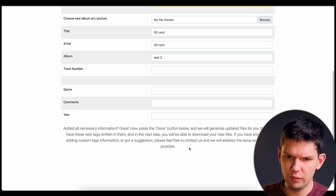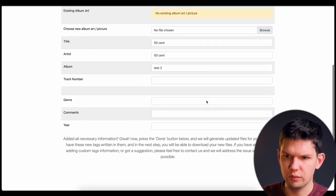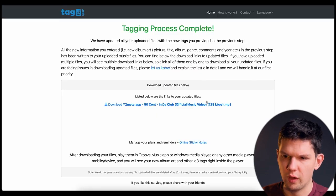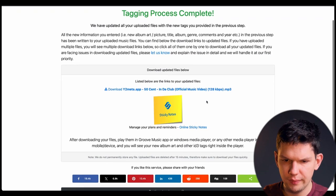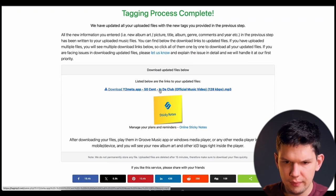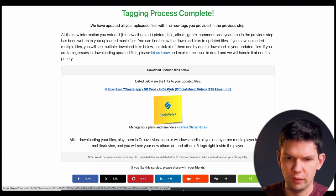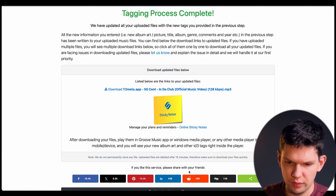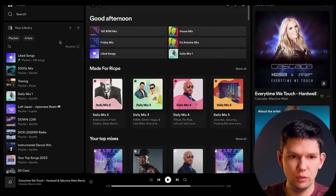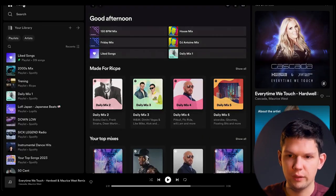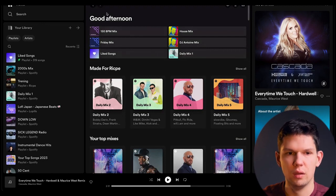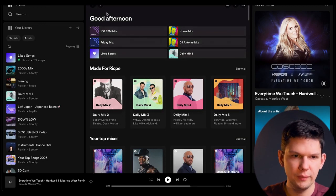And from there just click on done, generate new files and you want to download this. And once you have downloaded that you need to go back to Spotify.